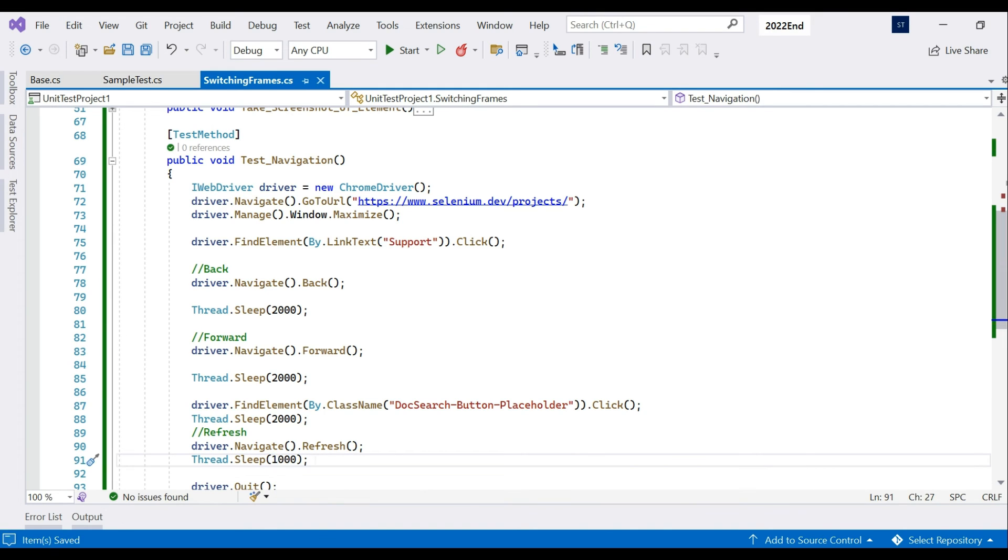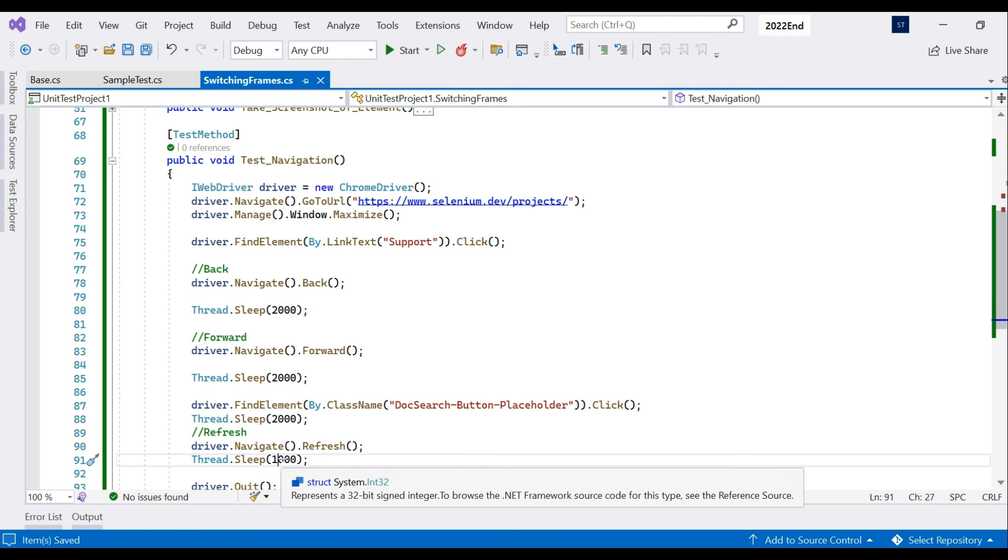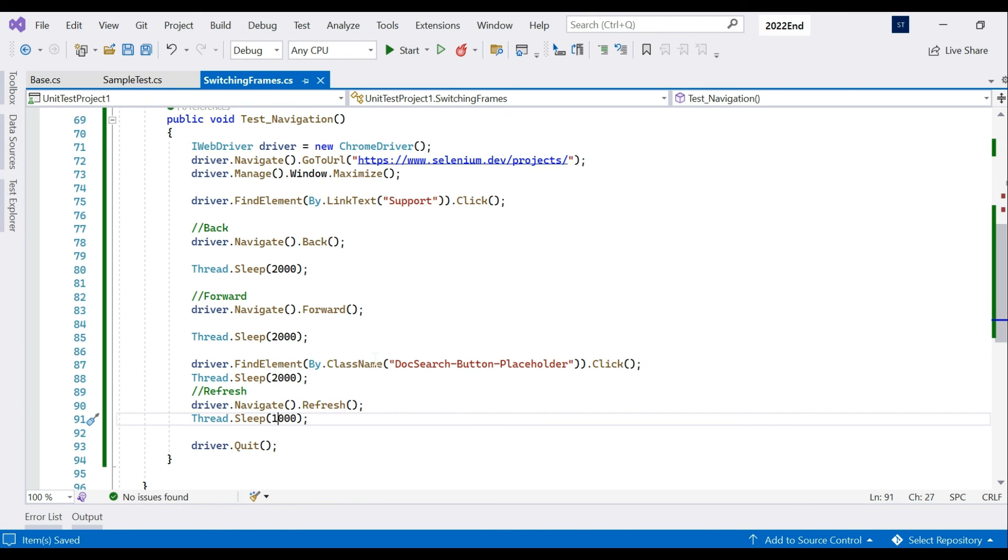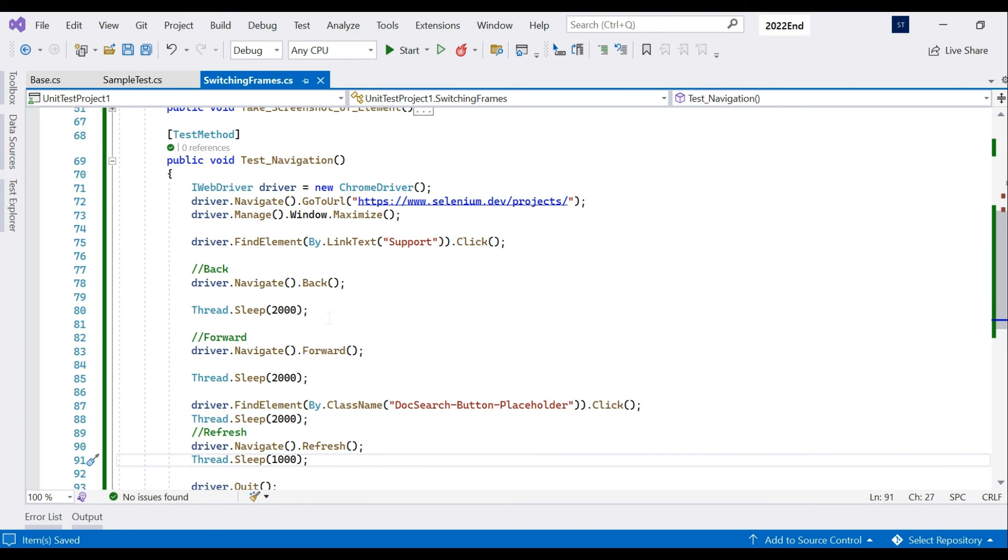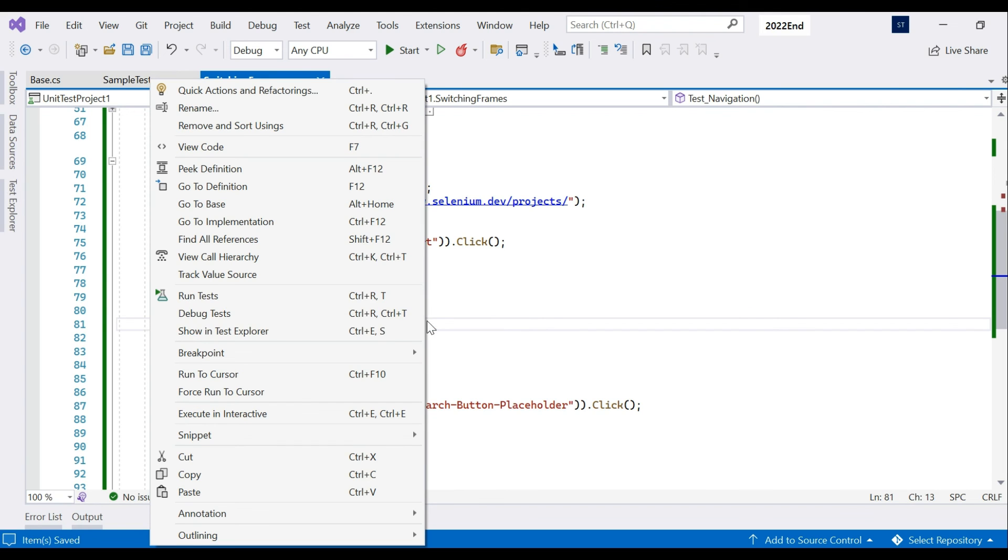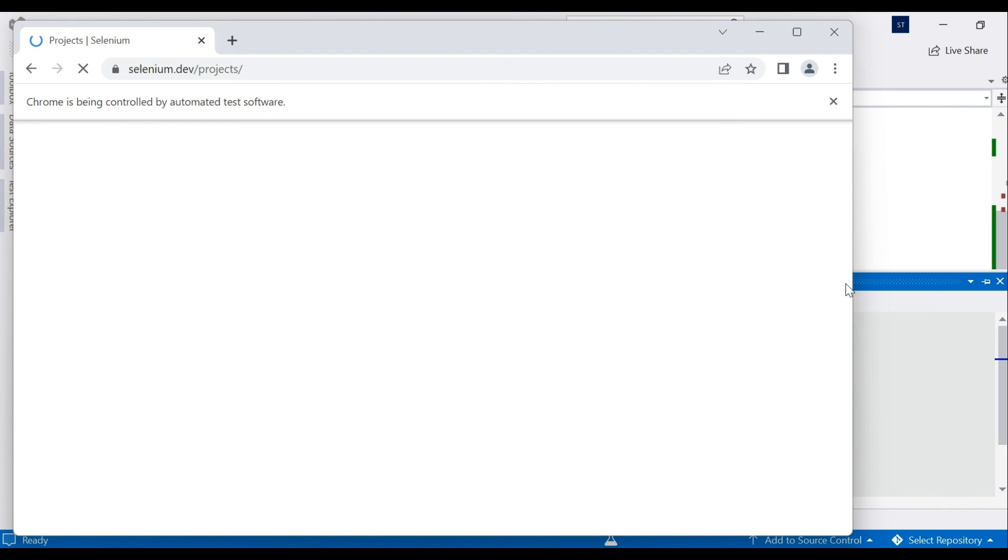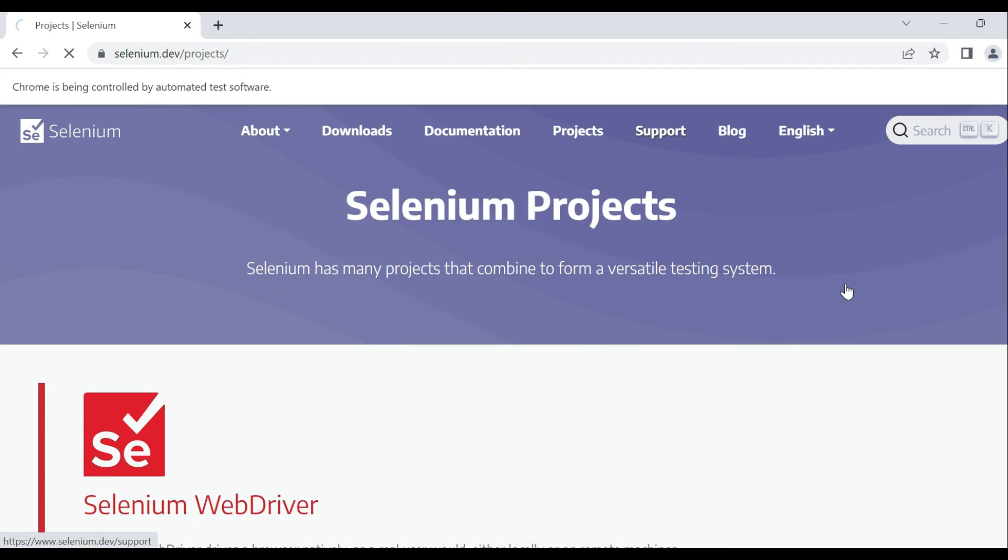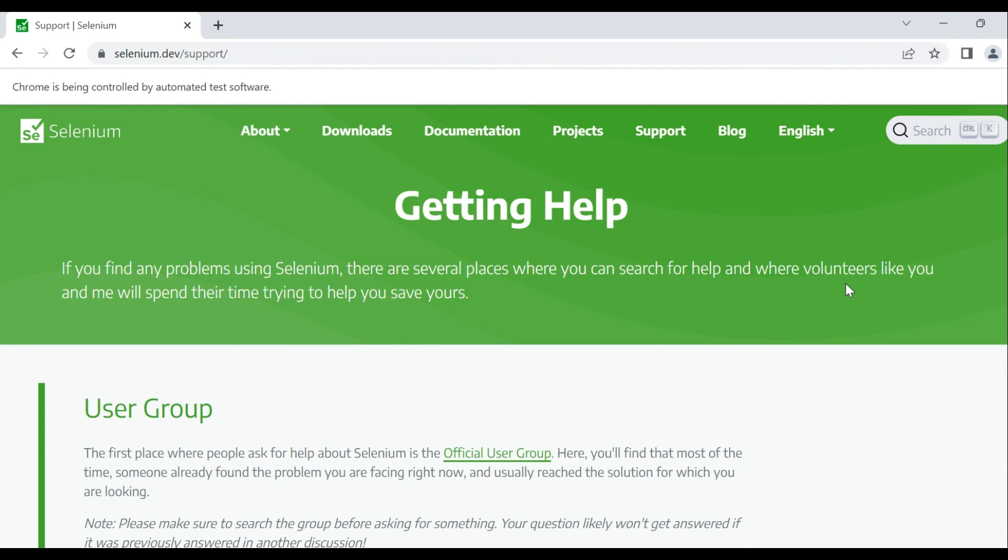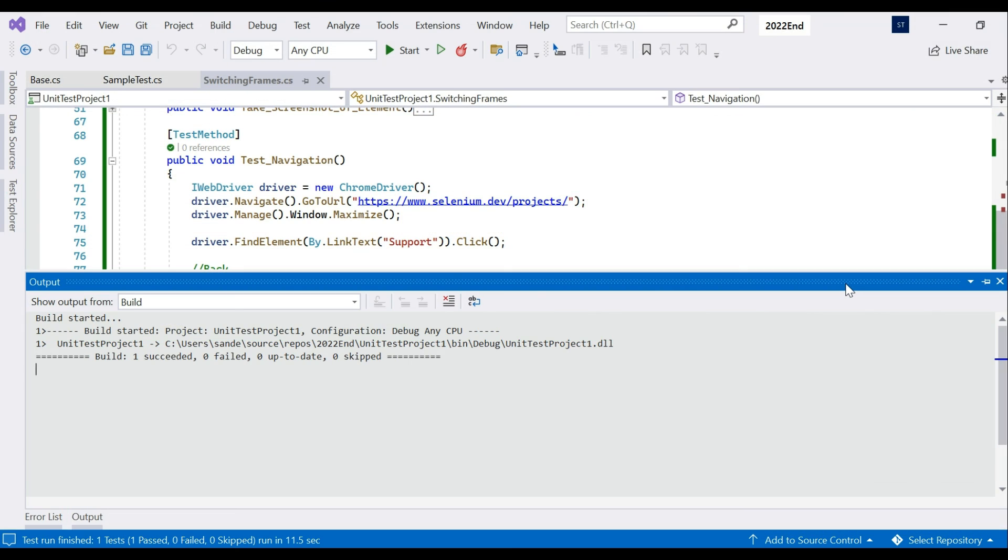We'll open the link, click on back and wait for two seconds, forward then wait for two seconds, then click on the search holder then wait for two seconds and refresh, wait for one second and then quit. Again I'm saying you should never write Thread.Sleep - I'm using it just to slow it down so that we can visually see it just for learning purposes. Click on run.